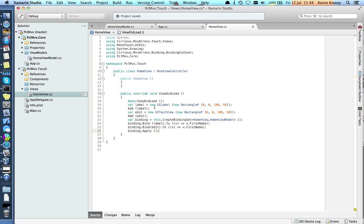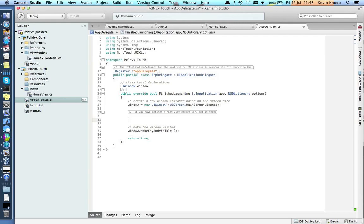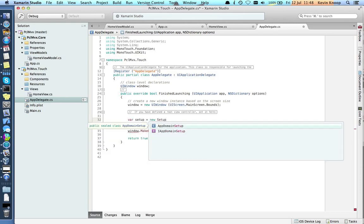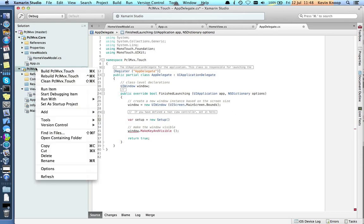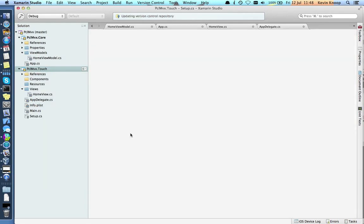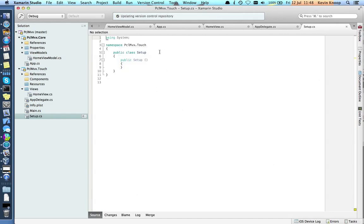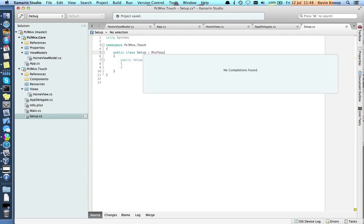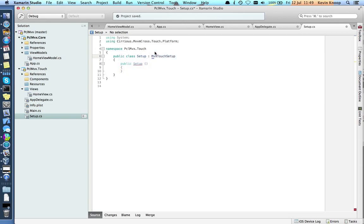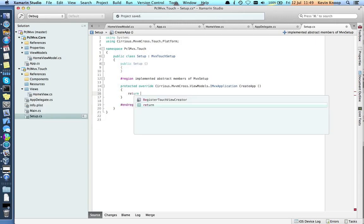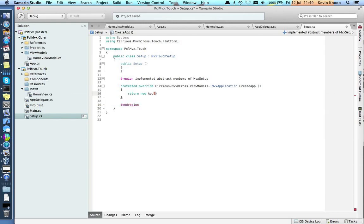Now, what we're going to need is in our AppDelegate, we're going to have to initialize MVX. So this is where we create our setup. I'm missing the setup, let's create that quickly. This is setup. This is going to be an MVX Touch Setup. Let's do an import and implement abstract members. Create app. So here all we want to do is return a new app. That's the app class that we created in our PCL.